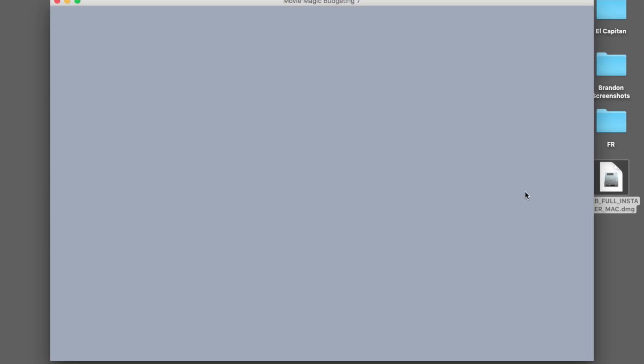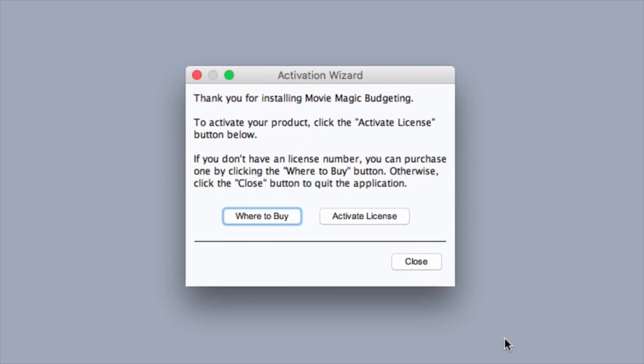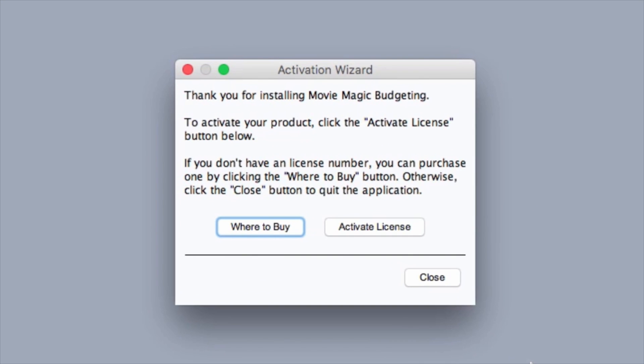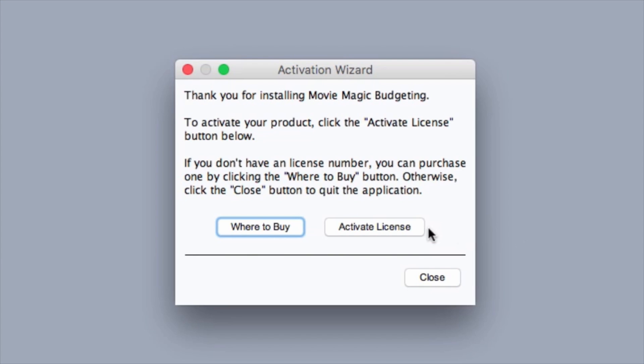Once Movie Magic Budgeting opens, the Activation Wizard will ask you if you would like to purchase the software, or if you've already purchased the software, to activate your license. Click the Activate License button.